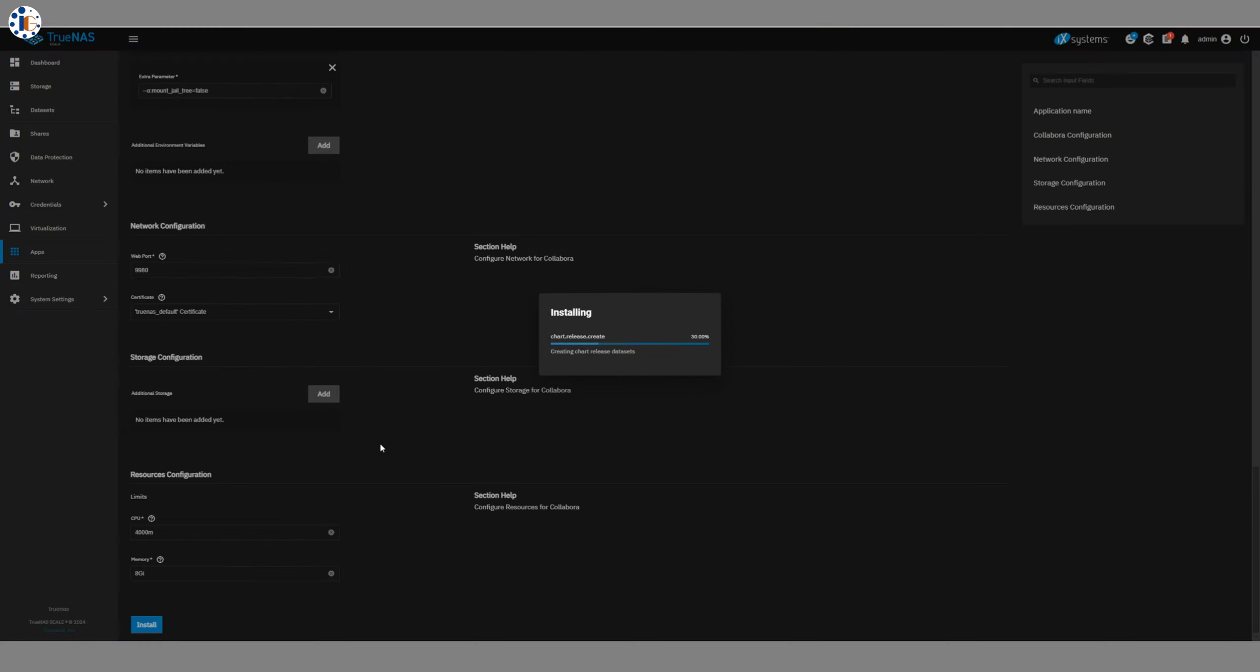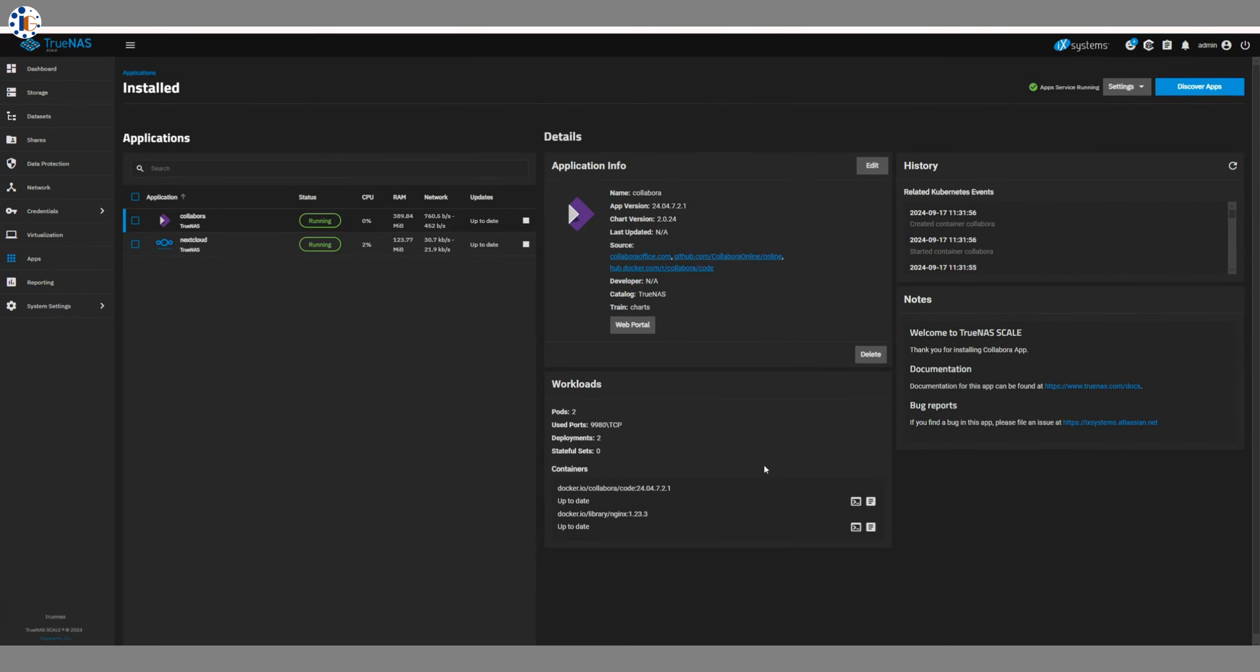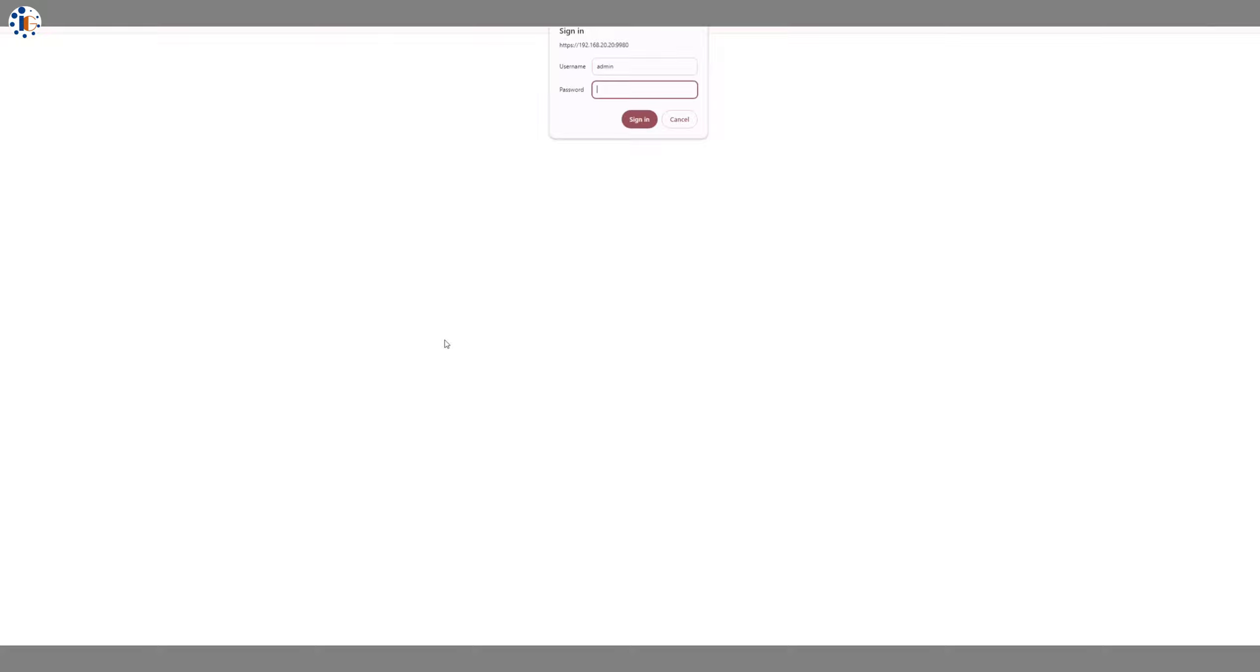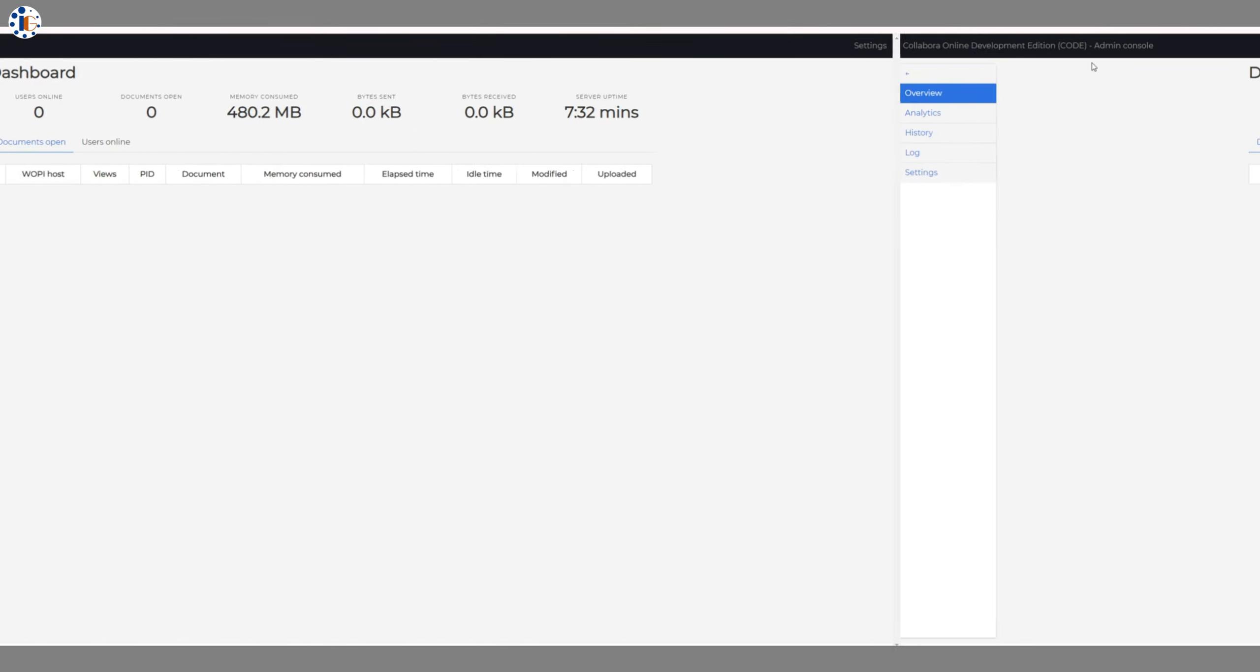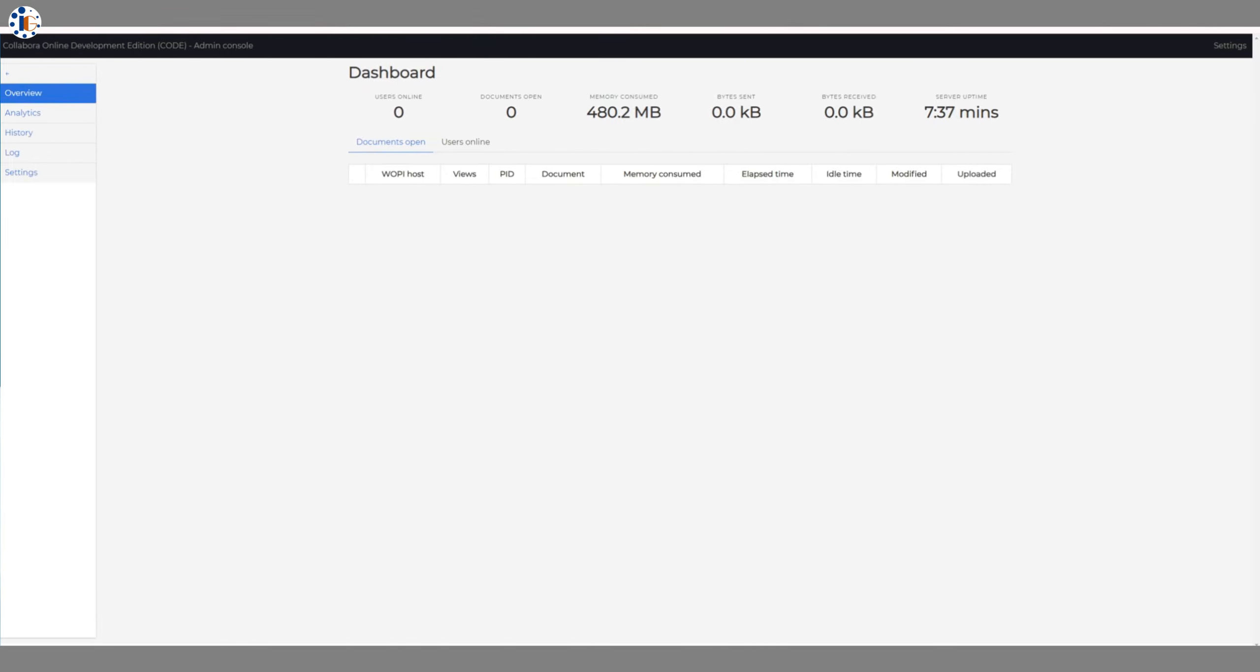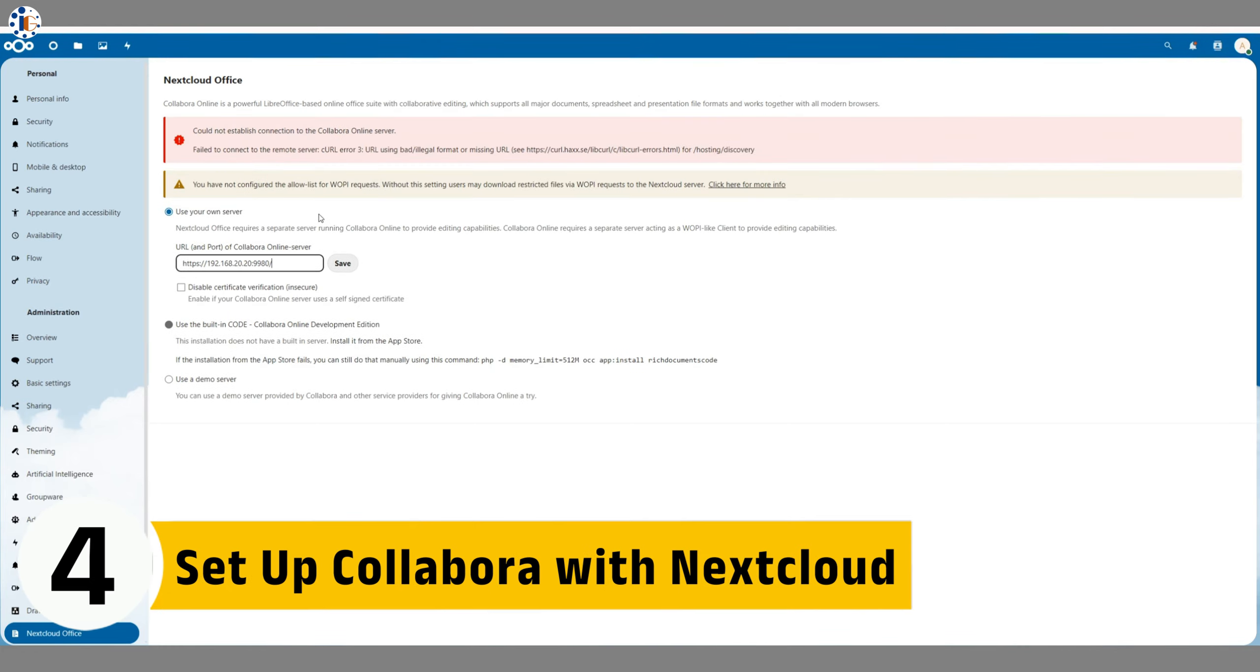After installing Collabora Online, open it in your browser and log in using the username and password. Step 4. Set up Collabora with Nextcloud.